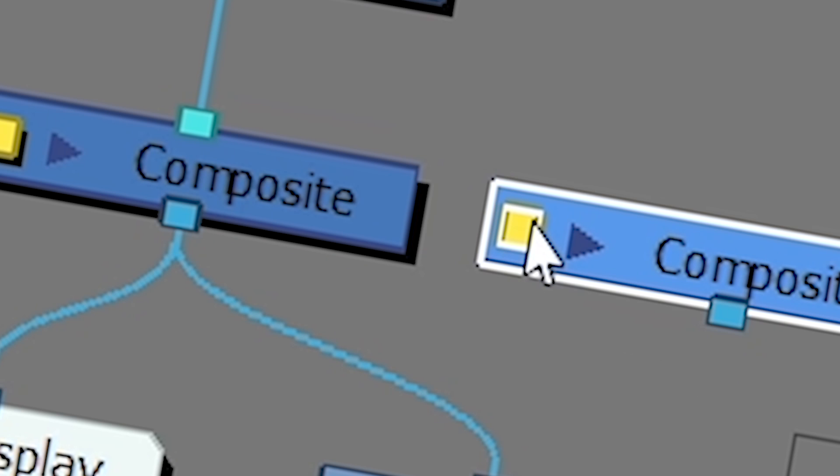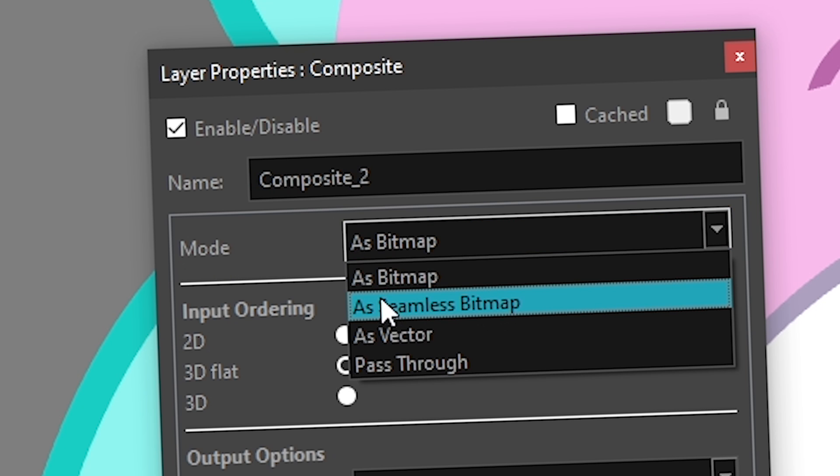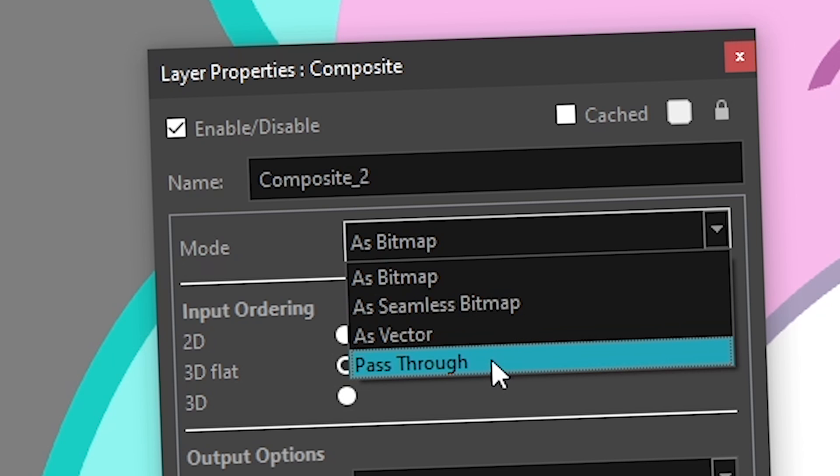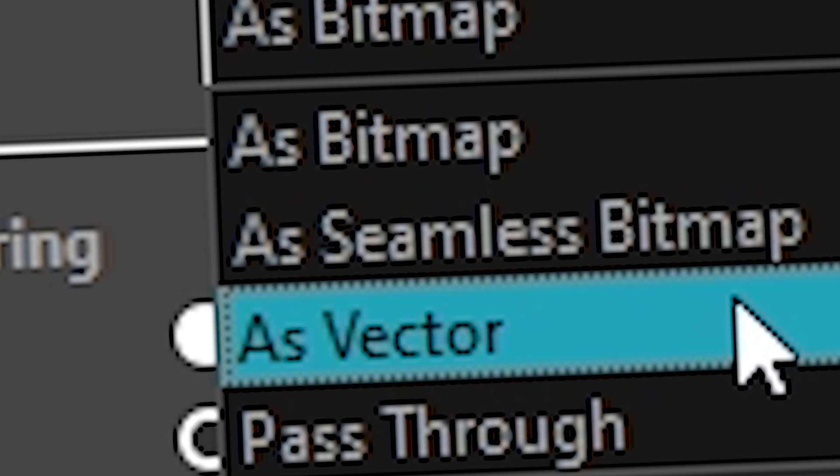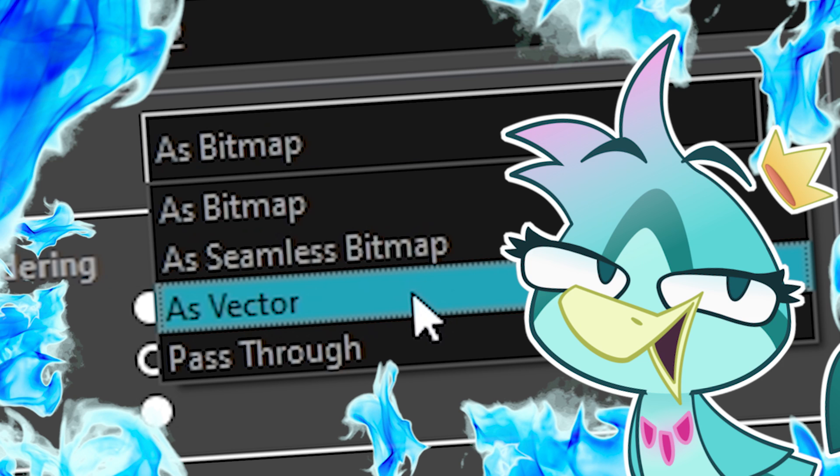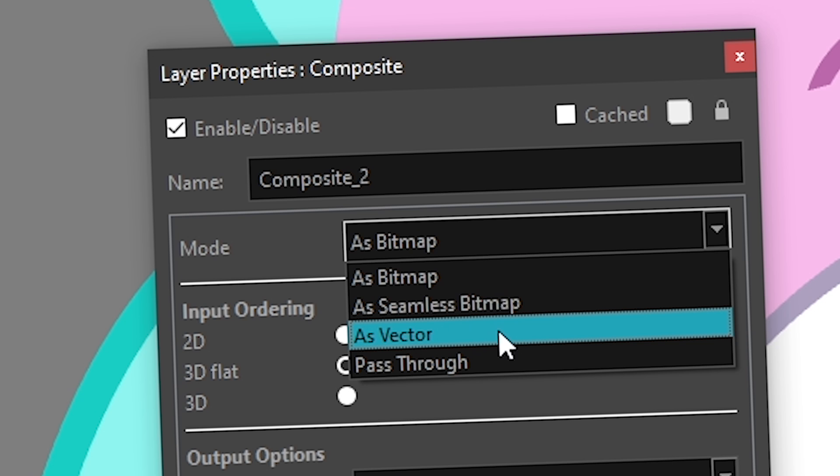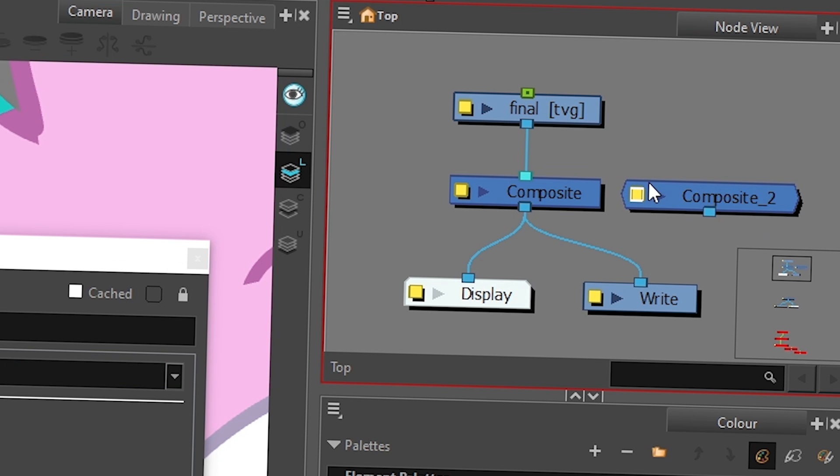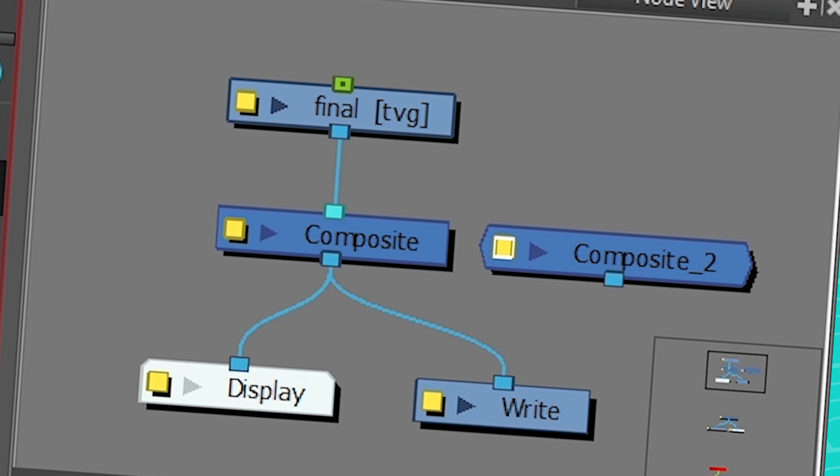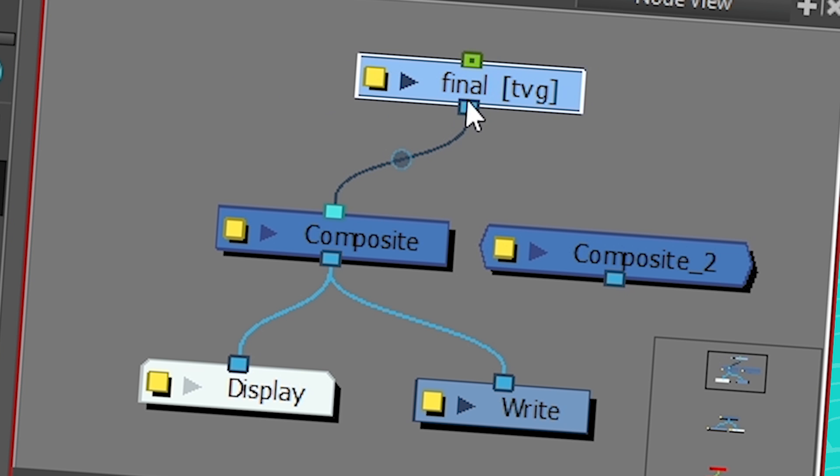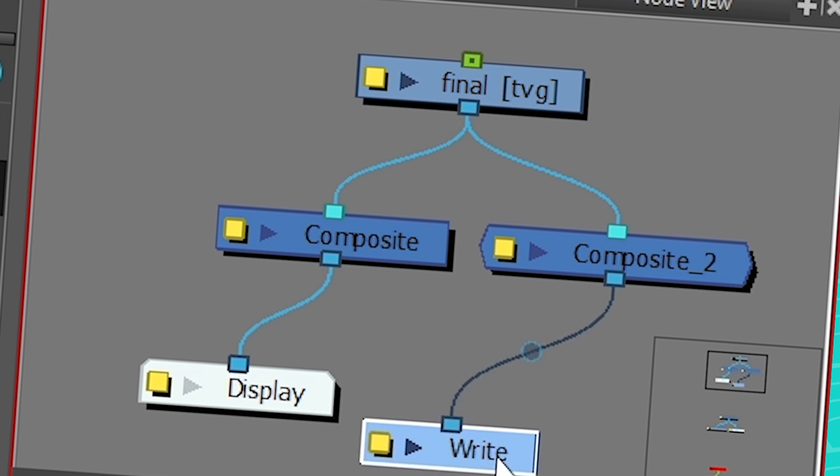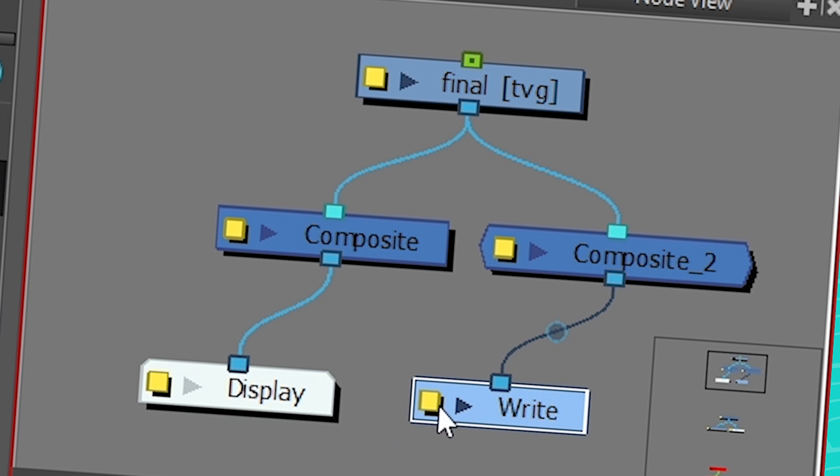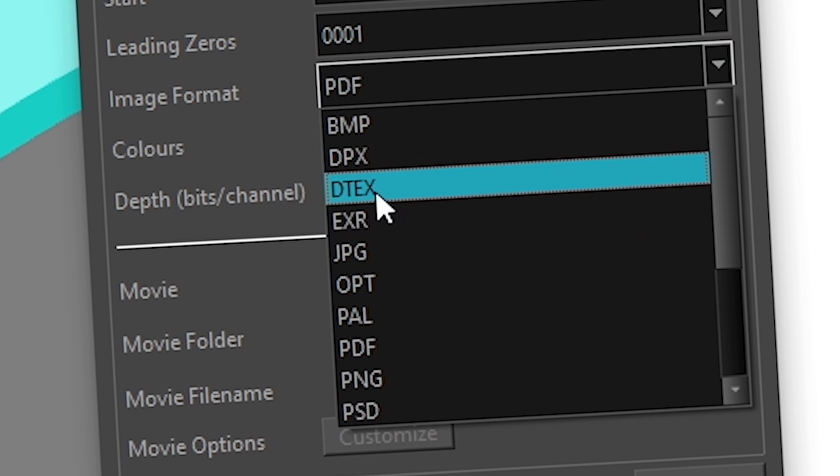And then I go here into the properties and into mode. You have as bitmap, as seamless bitmap, pass through, and you have as vector. So for all of you who are wondering what the heck was that, that's what it is. So if you set it to vector, it's going to have a very funky shape. Very nice, very nice. And then if you take your artwork and you connect it to it, and then you take this and, you know, I'm just going to steal this right.